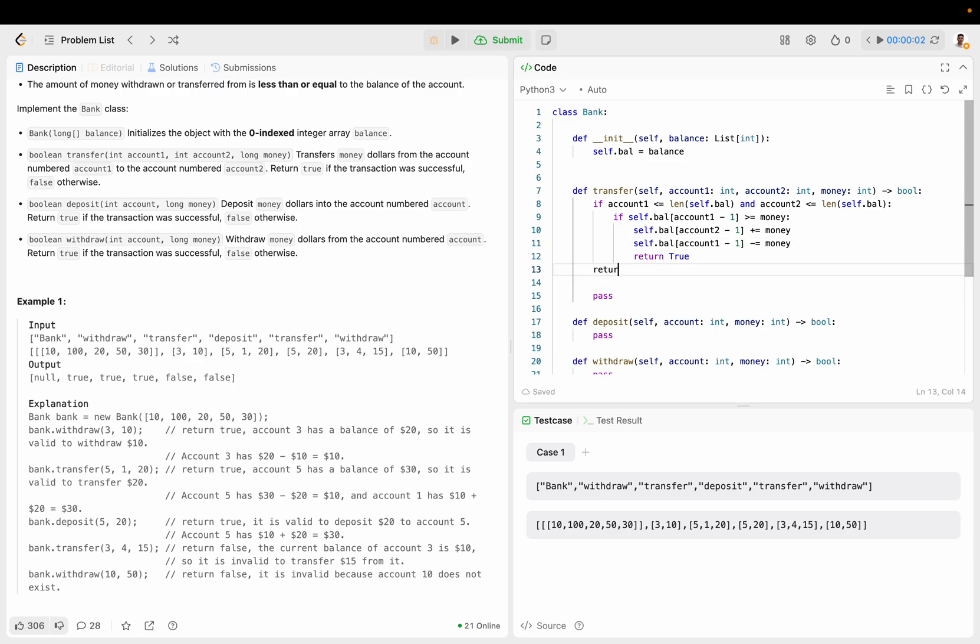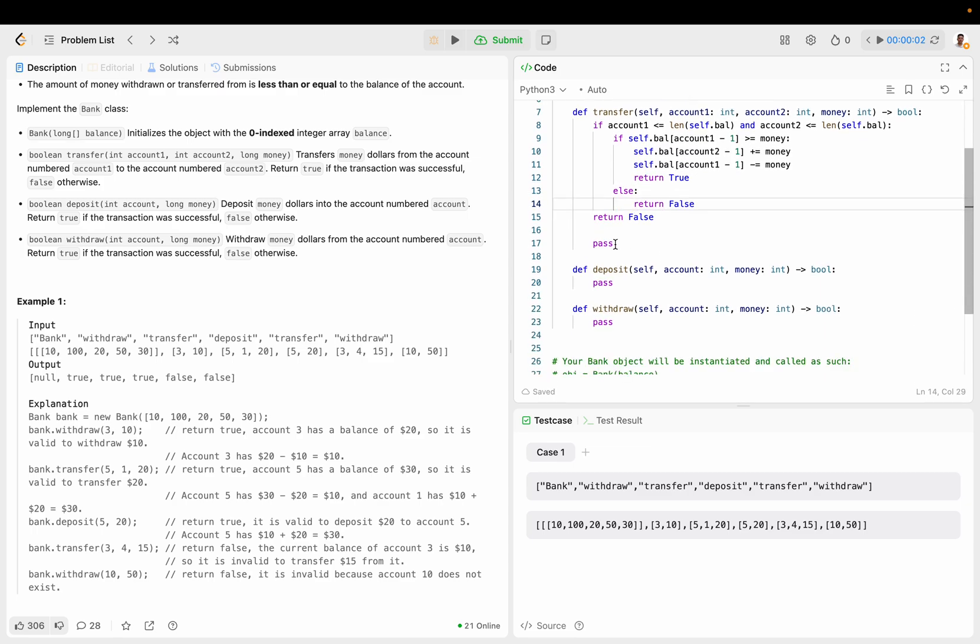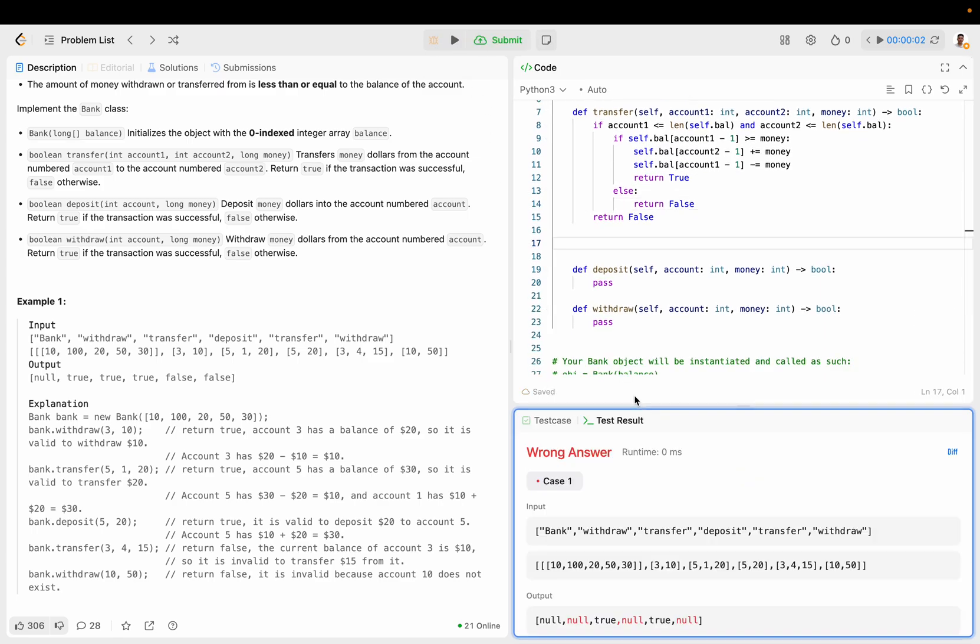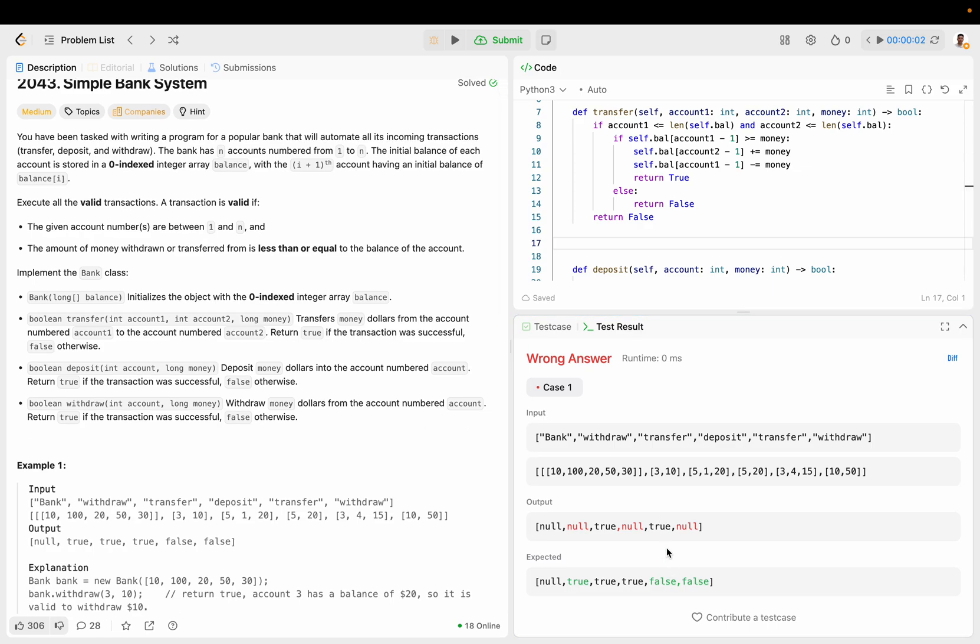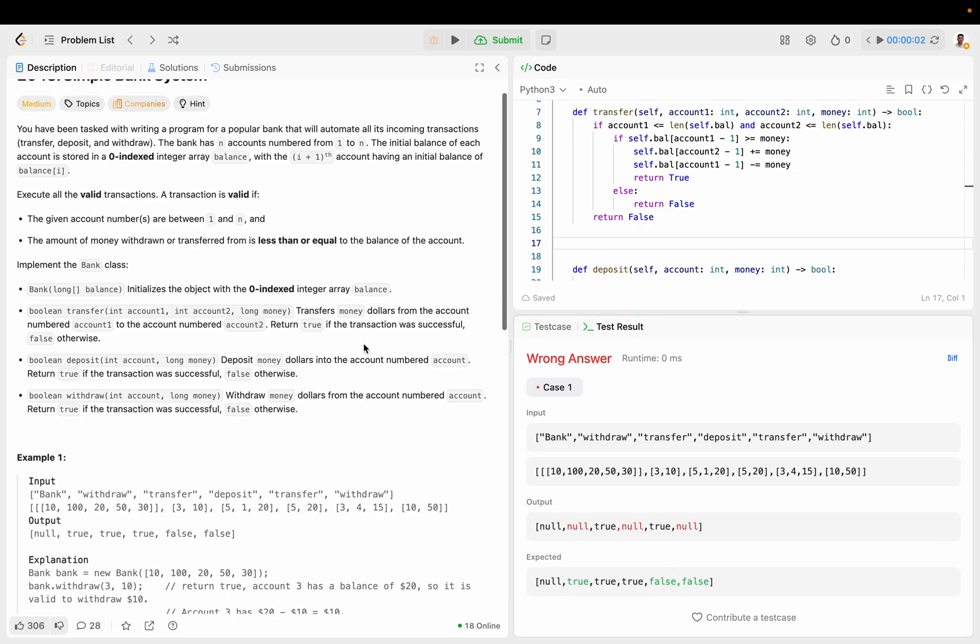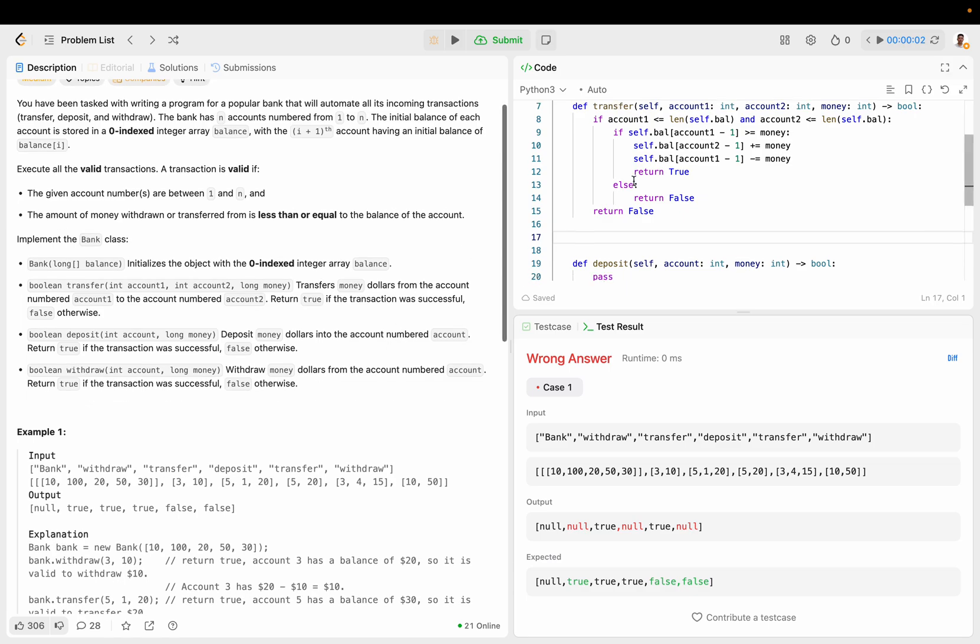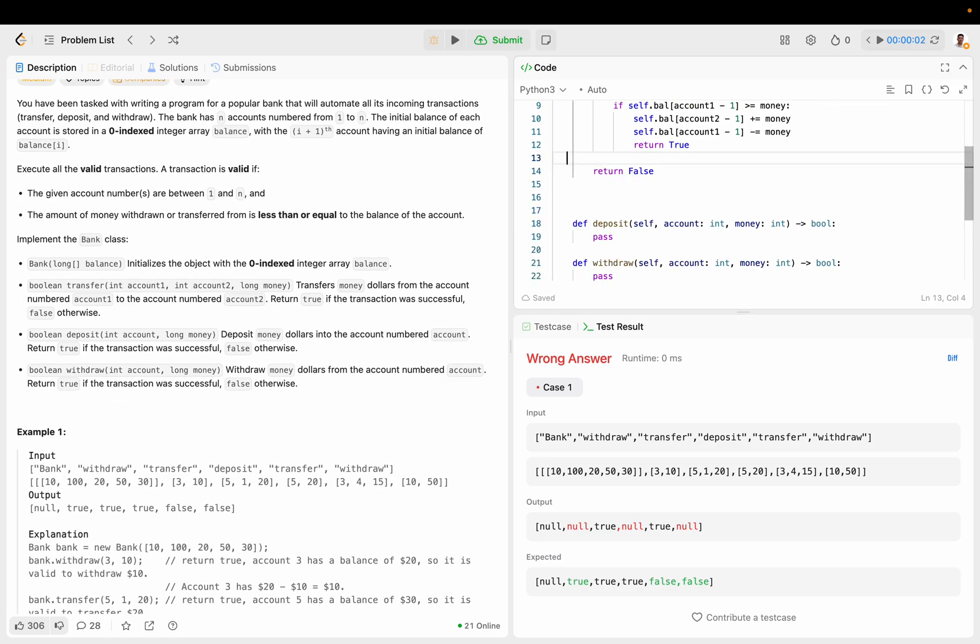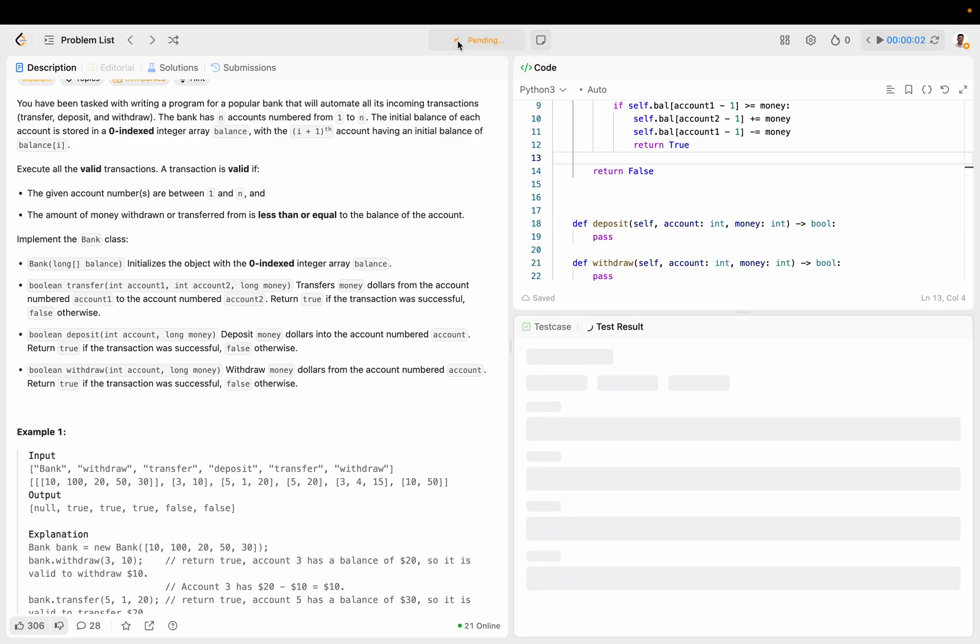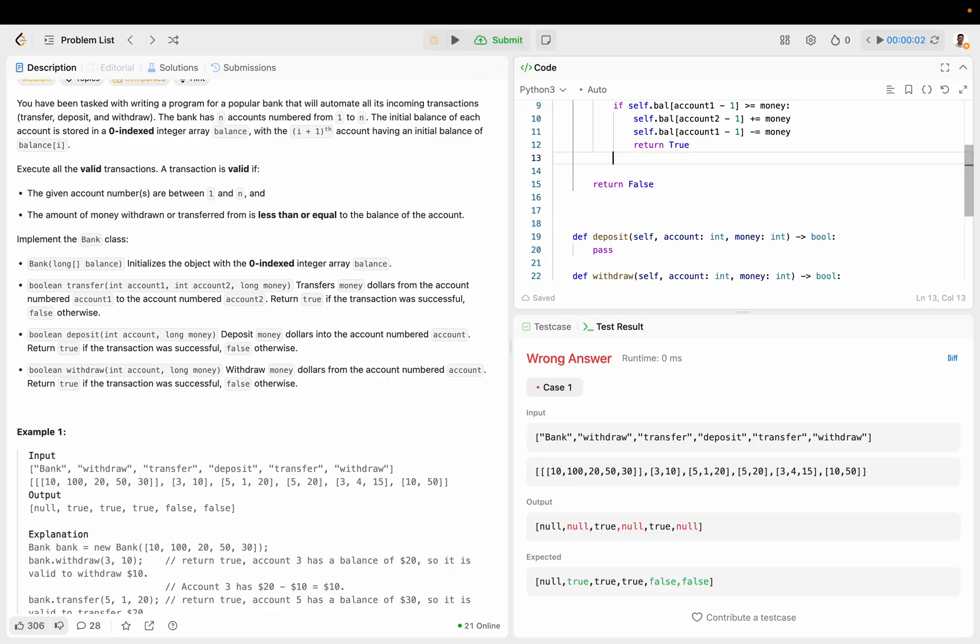Otherwise return false. Let's run this. Already some mistakes. That's weird.